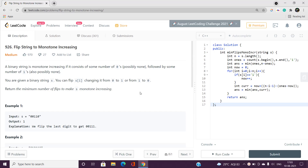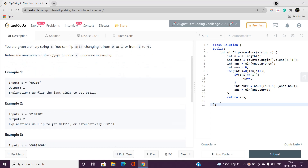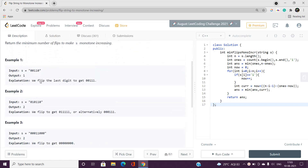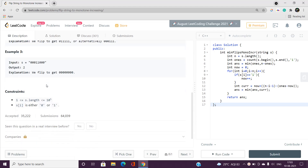What we are going to do is check out all possible cases and take the minimum answer. Looking at the constraints, the string length can be up to 10^5, so we cannot use an O(n²) approach. We must think of an O(n log n) or O(n) solution.